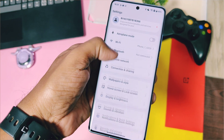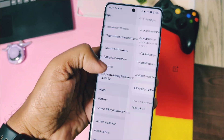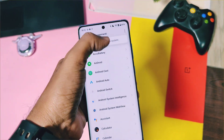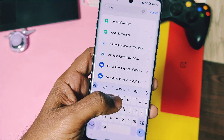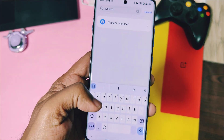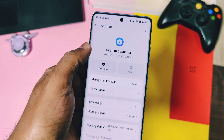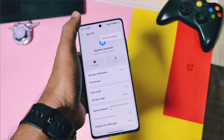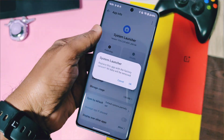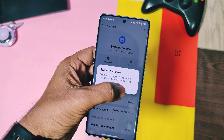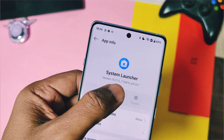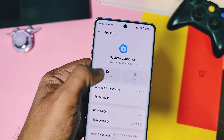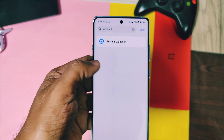If this launcher is causing any issues on your device like force closing, you can uninstall it. Go to settings, then under apps management, tap on the three-dot menu, select system applications, and search for the system launcher. There, tap on the three-dot menu from the top right corner and select 'Uninstall Updates.' The new version of the launcher will be uninstalled and your launcher will be downgraded to the older version 15.3.12, and this will solve all the issues.